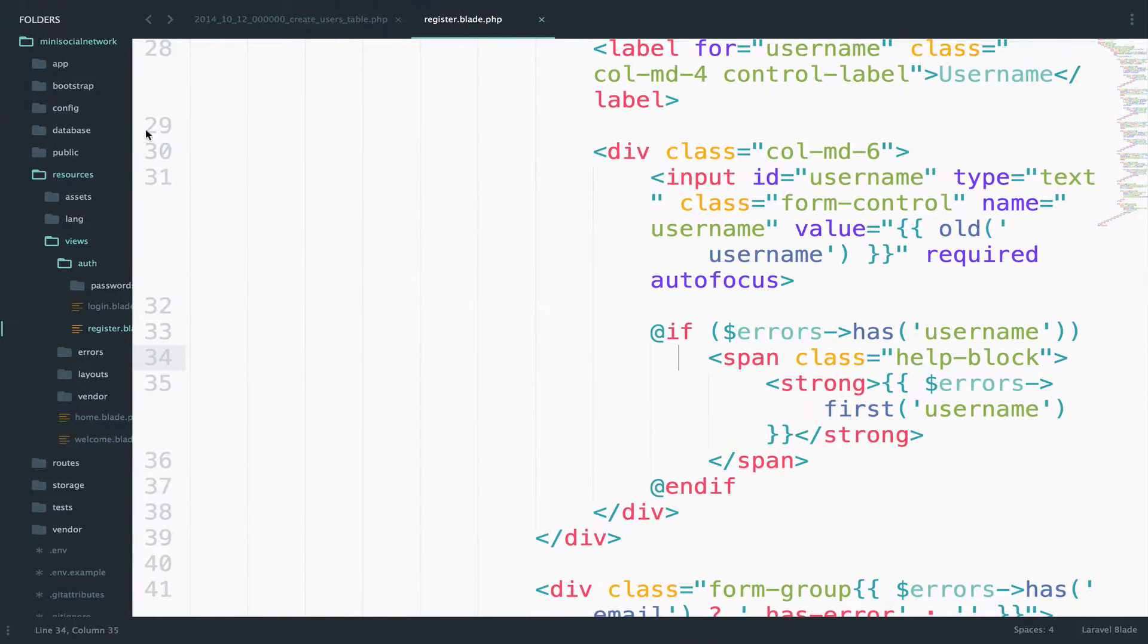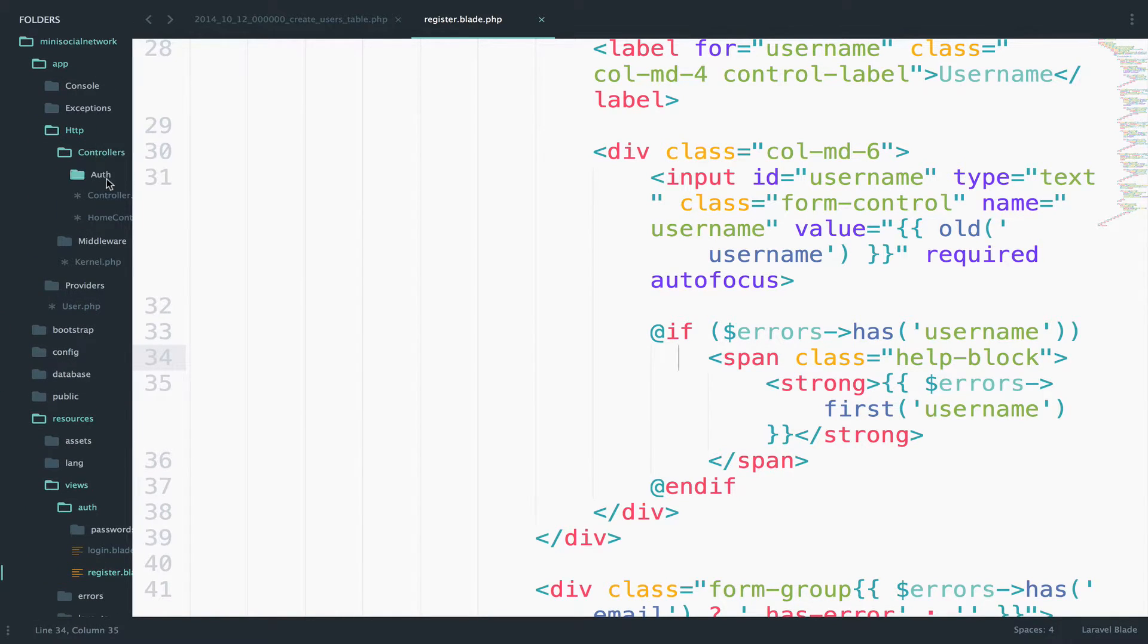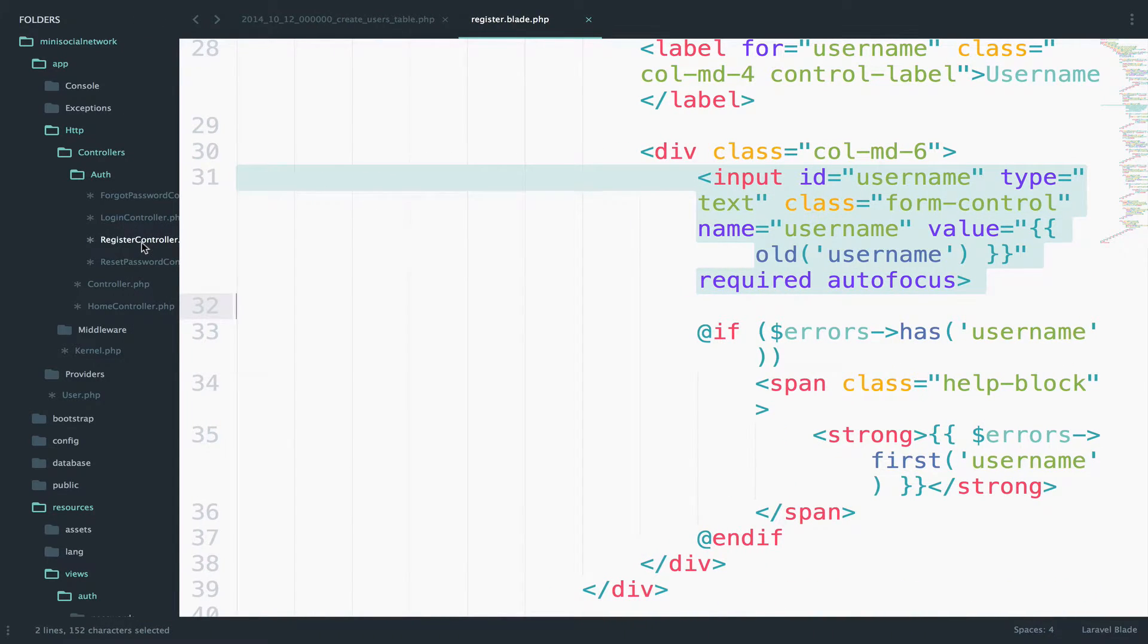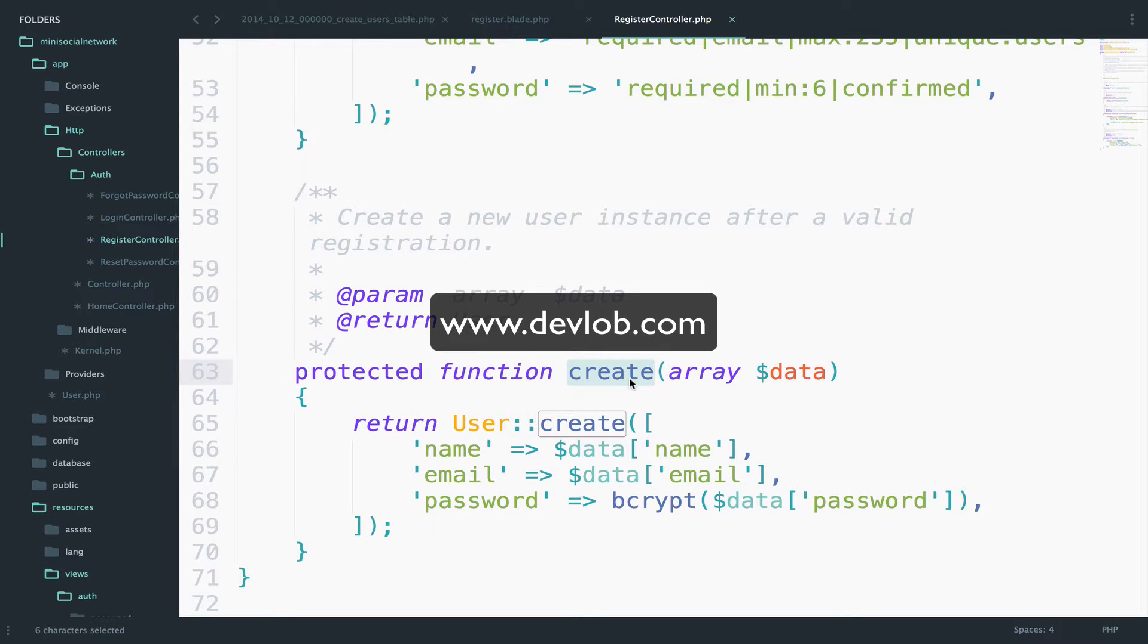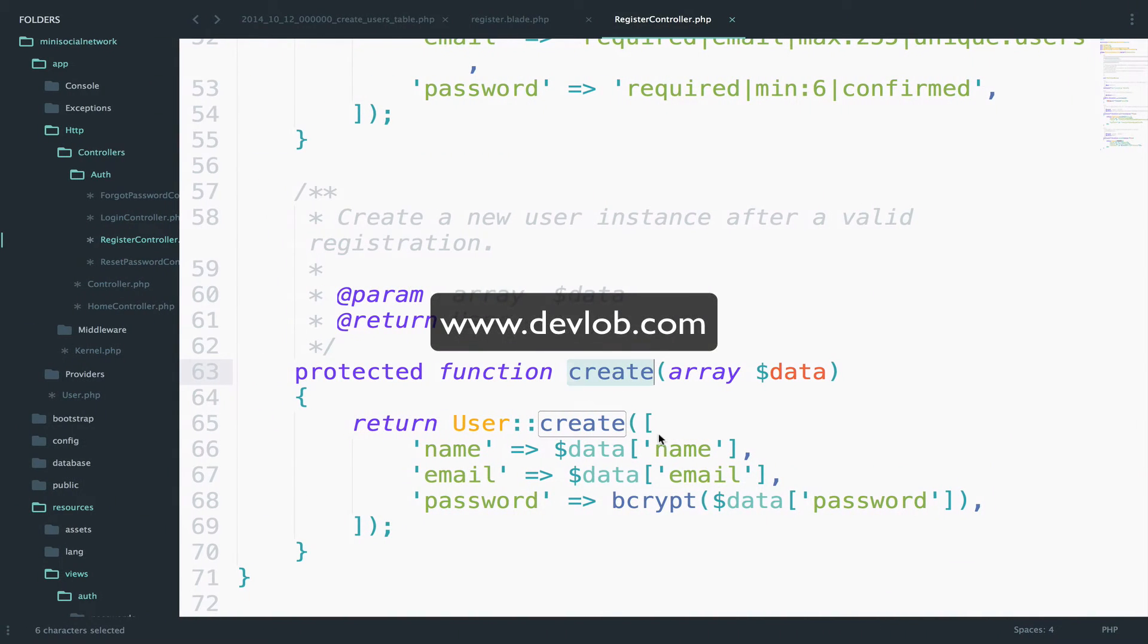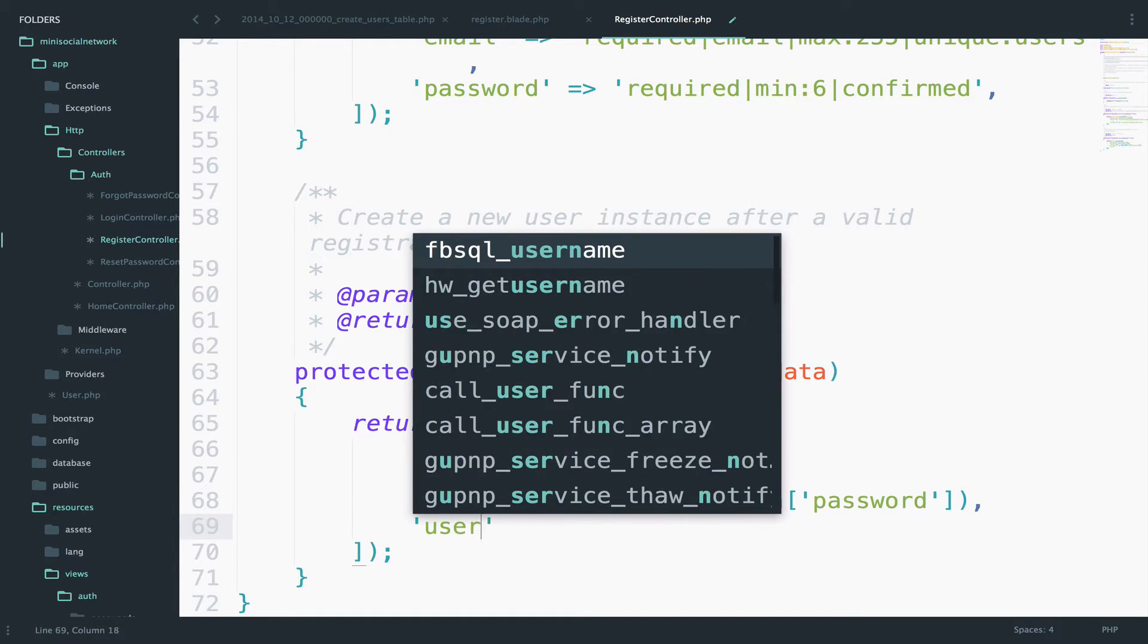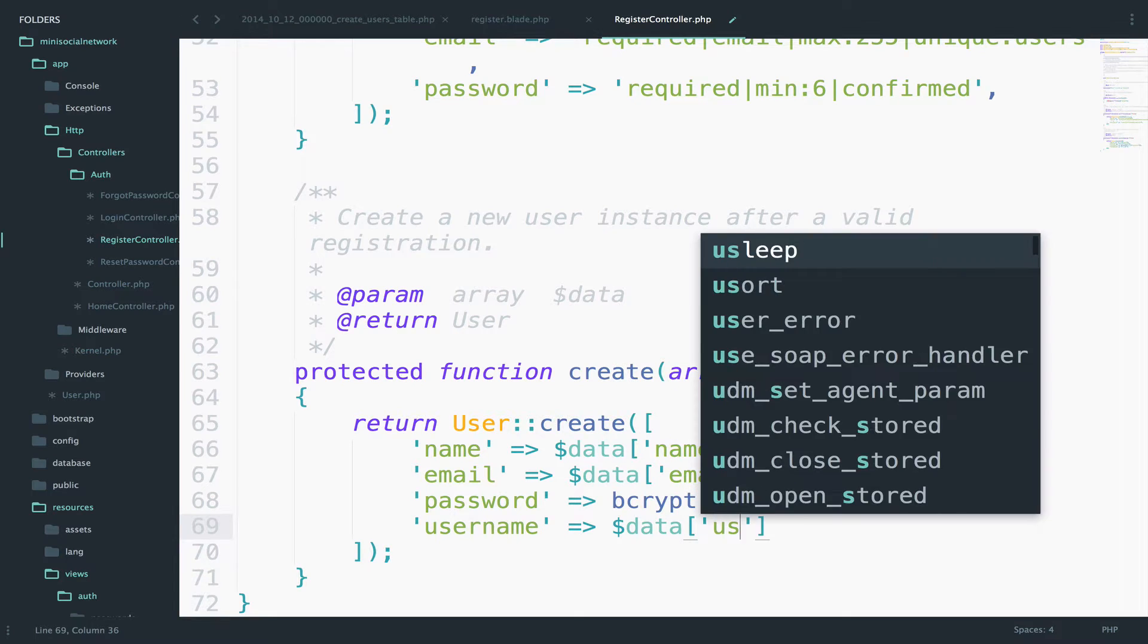Now go to HTTP, controllers, auth, and open register controller. Scroll down at the end of the file and you will see this create function. So I guess now you understand why we still have this error here, right? It is because username is not included in this array. So let's include it, username and then data username.